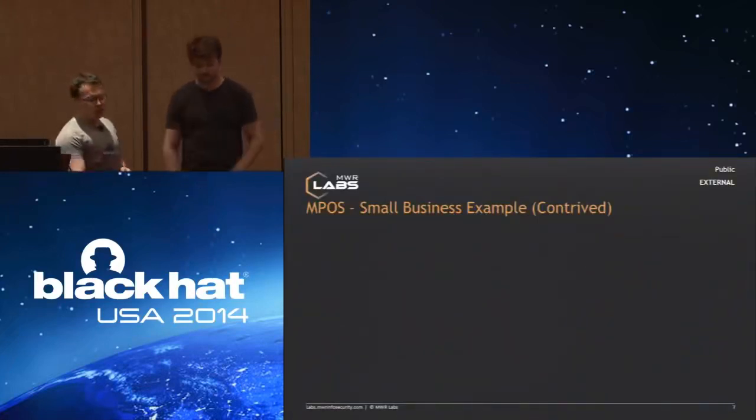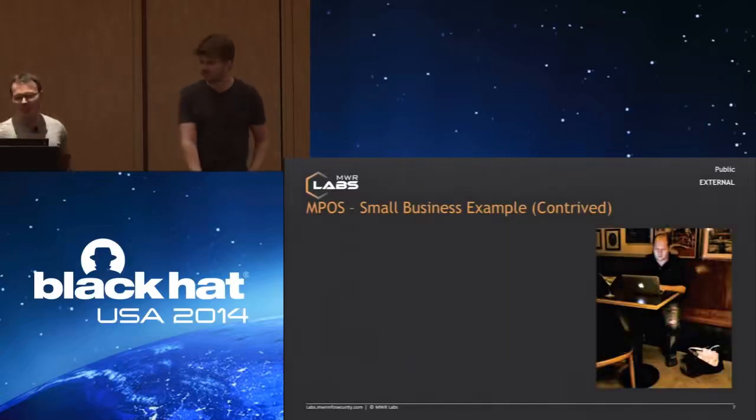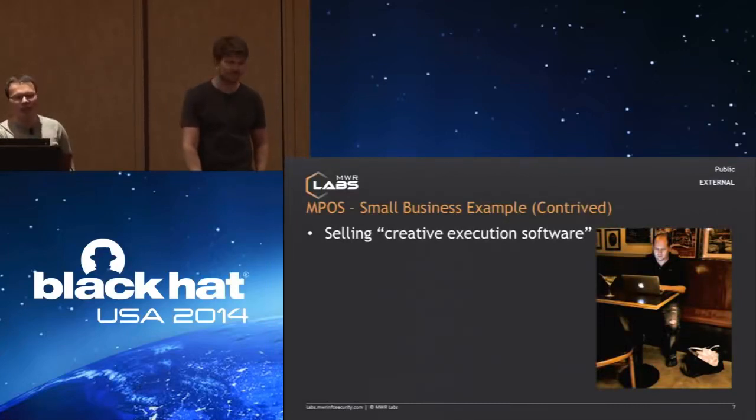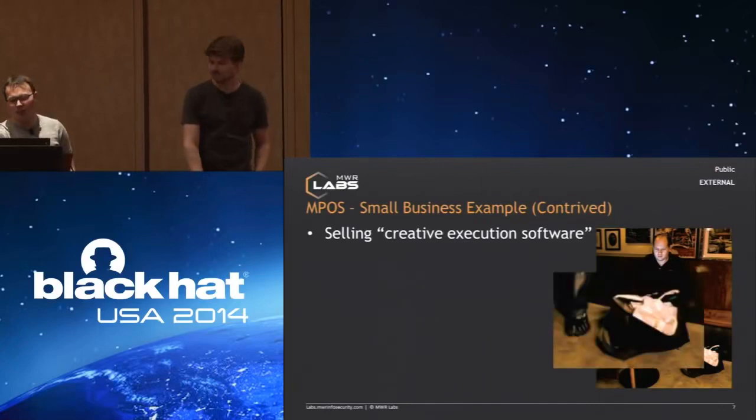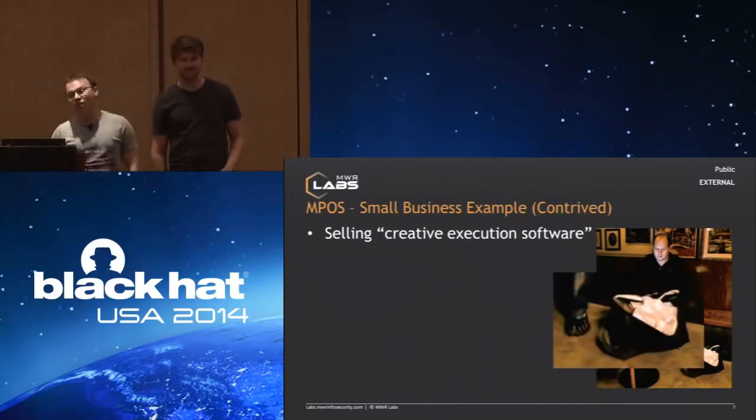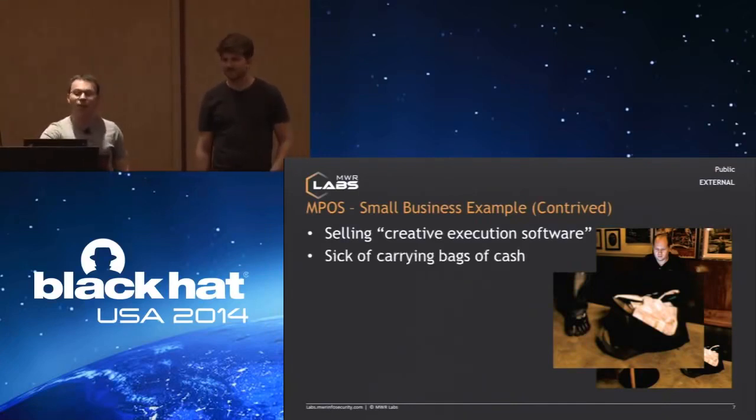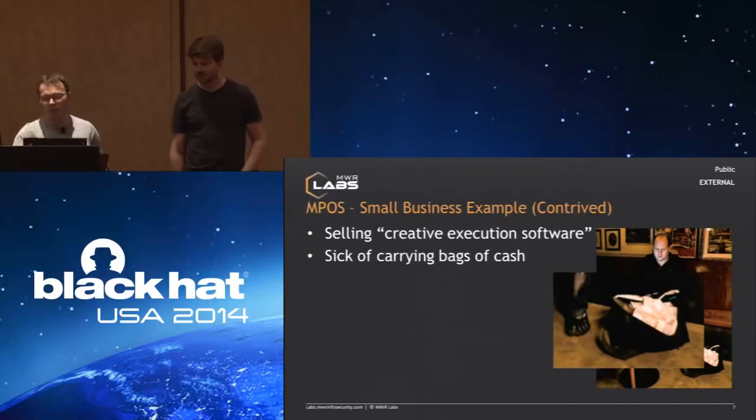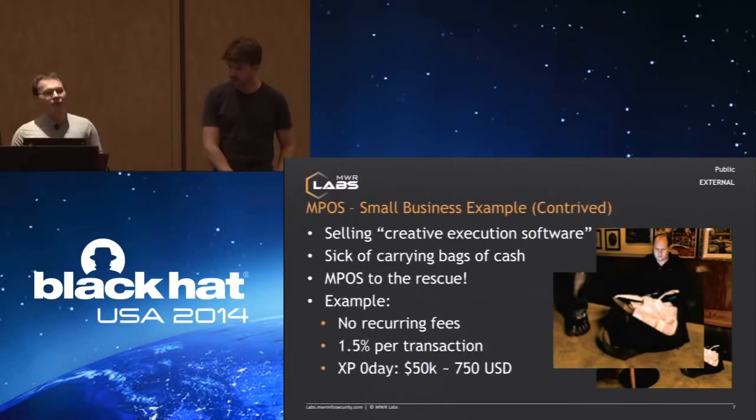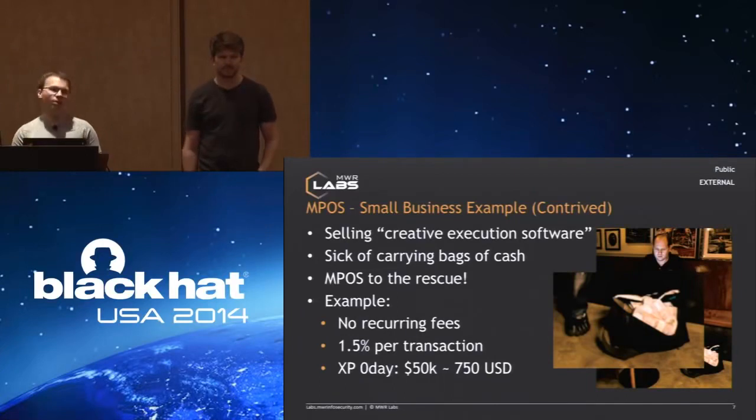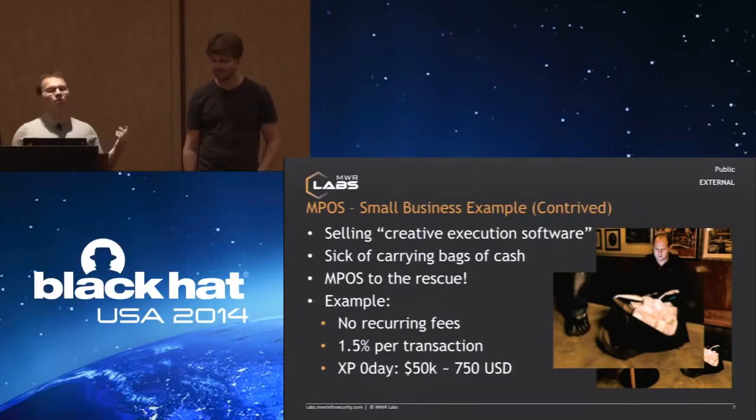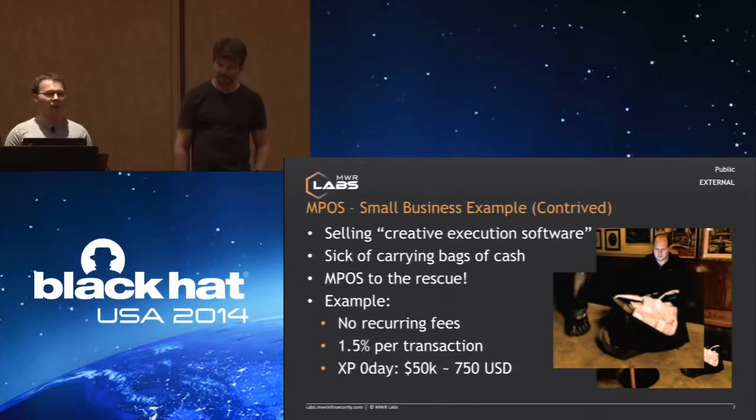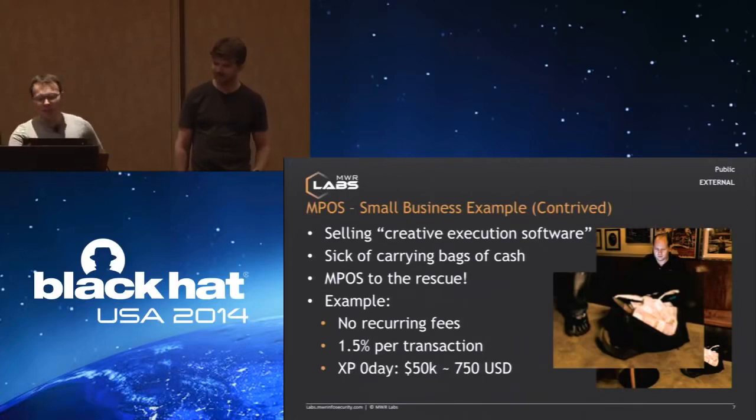If we take a contrived business example, say you were selling some very bespoke software, some high-value stuff. Carrying bags of cash around isn't necessarily the most practical way to take payment. This might be an example where MPOS would be a good idea. If you make very infrequent payments, there's no recurring fees. There's a fairly low transaction fee on a per-transaction basis. If he was selling a timeless Windows XP zero-day for the princely sum of about $50,000, you might expect to pay about $750 in transaction fees.